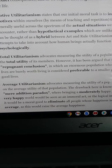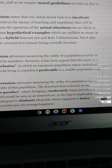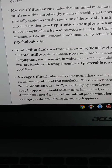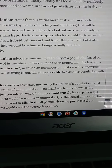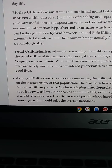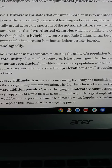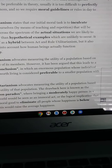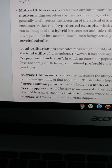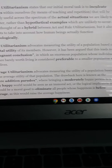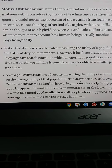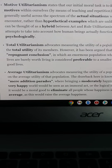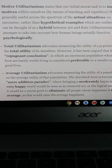Total utilitarianism advocates measuring the utility of a population based on the total utility of its members. However, it has been argued that this leads to a repugnant conclusion: that an enormous population whose individual lives are barely worth living would be considered considerably preferable to a smaller population with good lives.